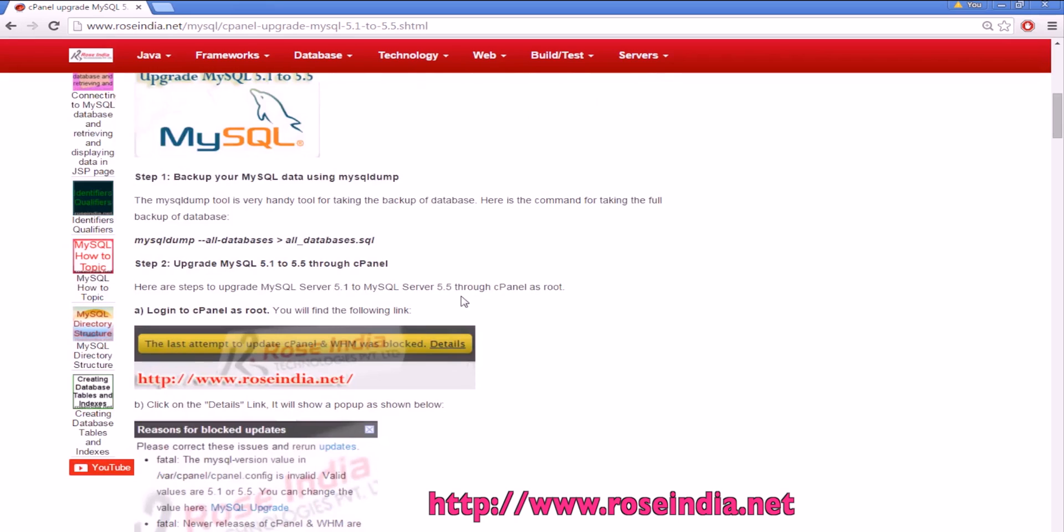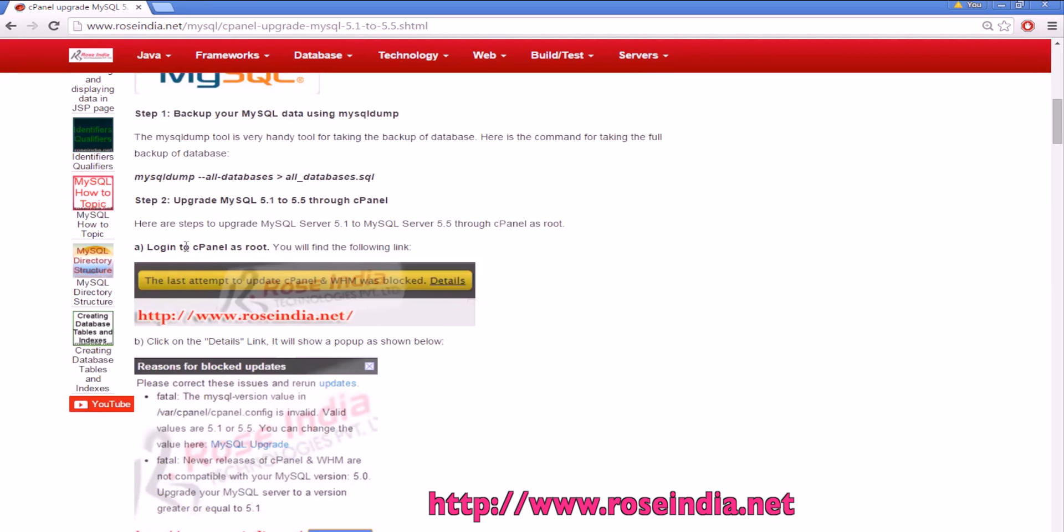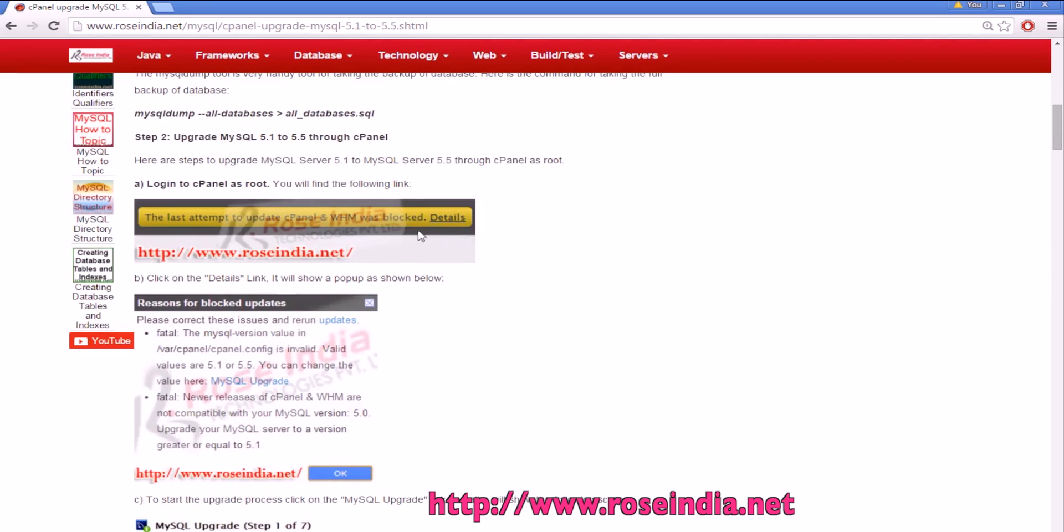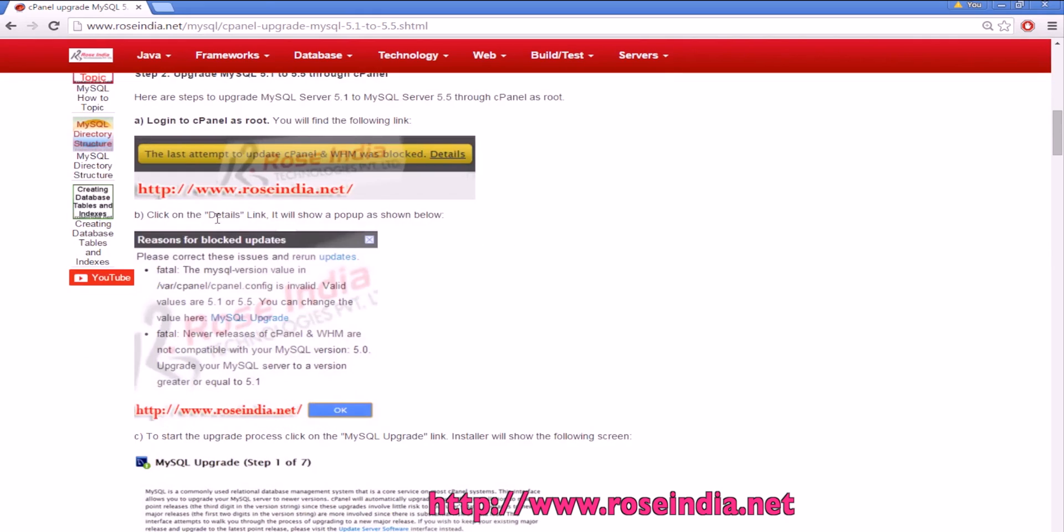Now you can start with the upgradation of the MySQL through cPanel. Login to cPanel as root and you will find a link like this: last attempt to upgrade cPanel or WHM was blocked. If there is no issue you won't find this type of error. Then the next thing is to go to the details link.